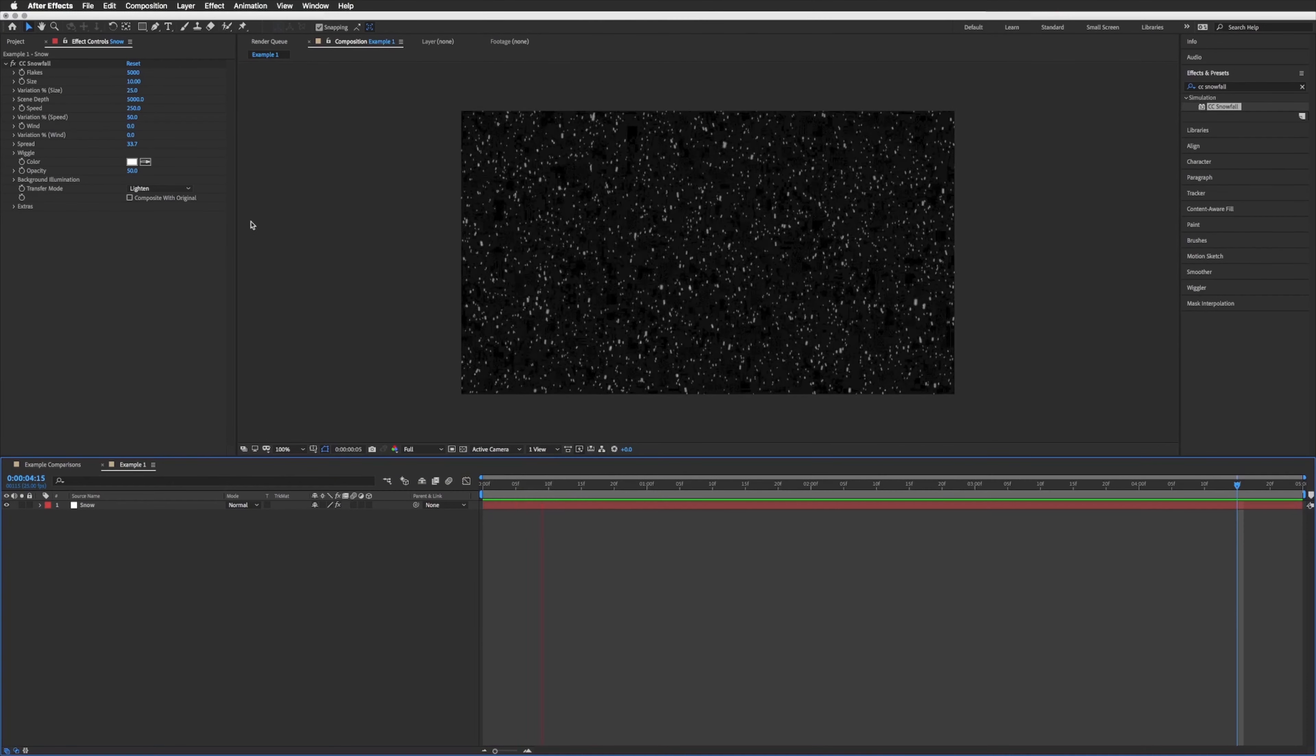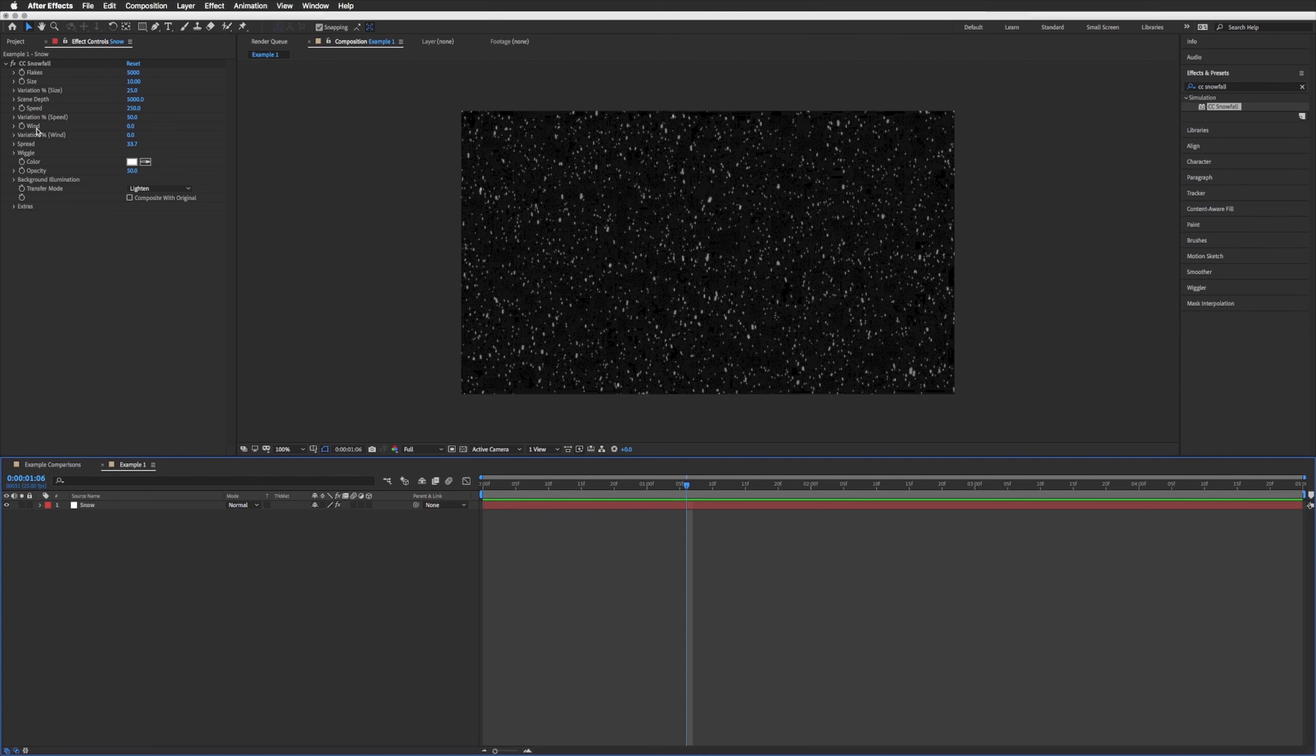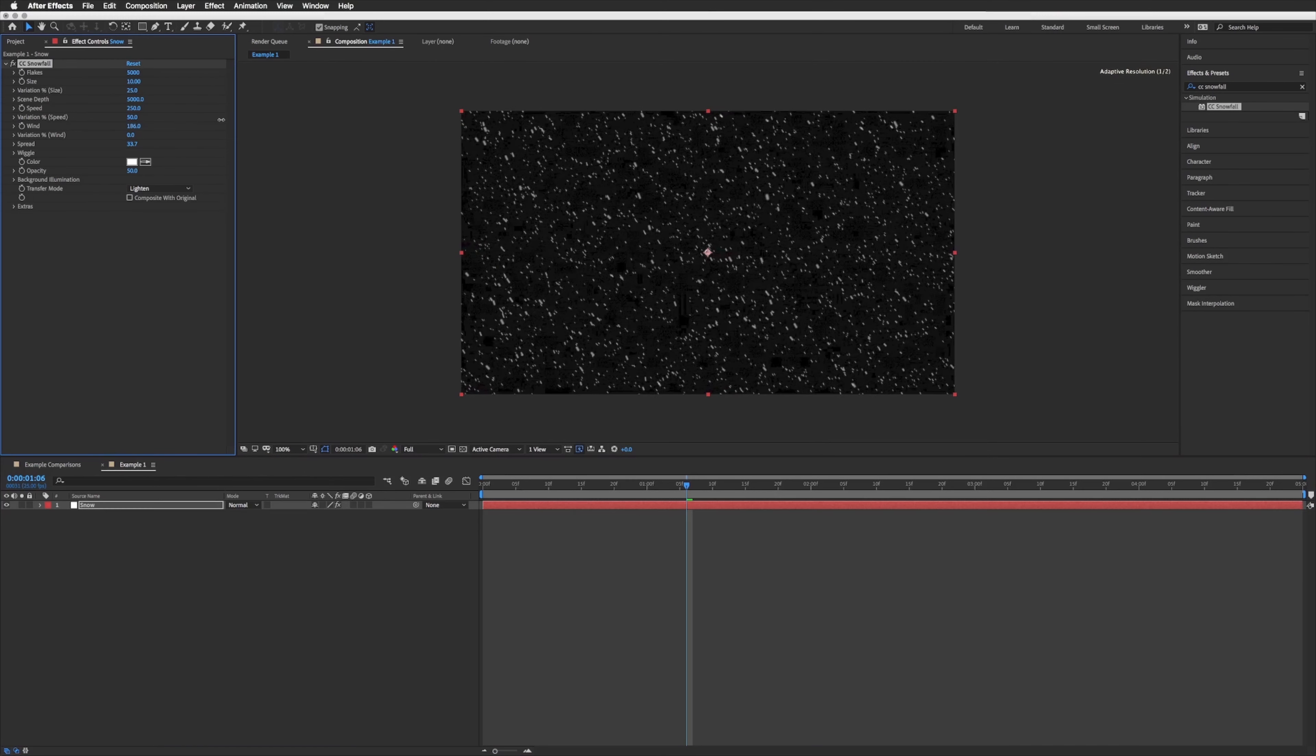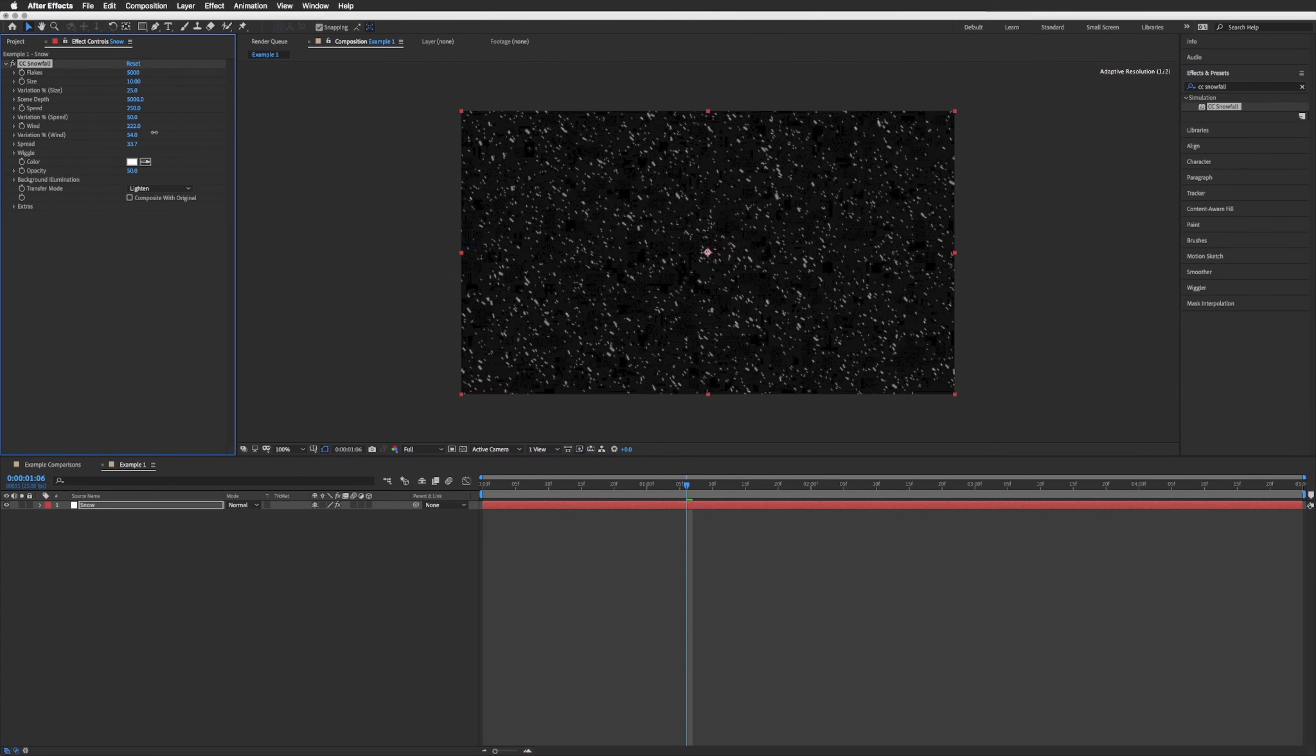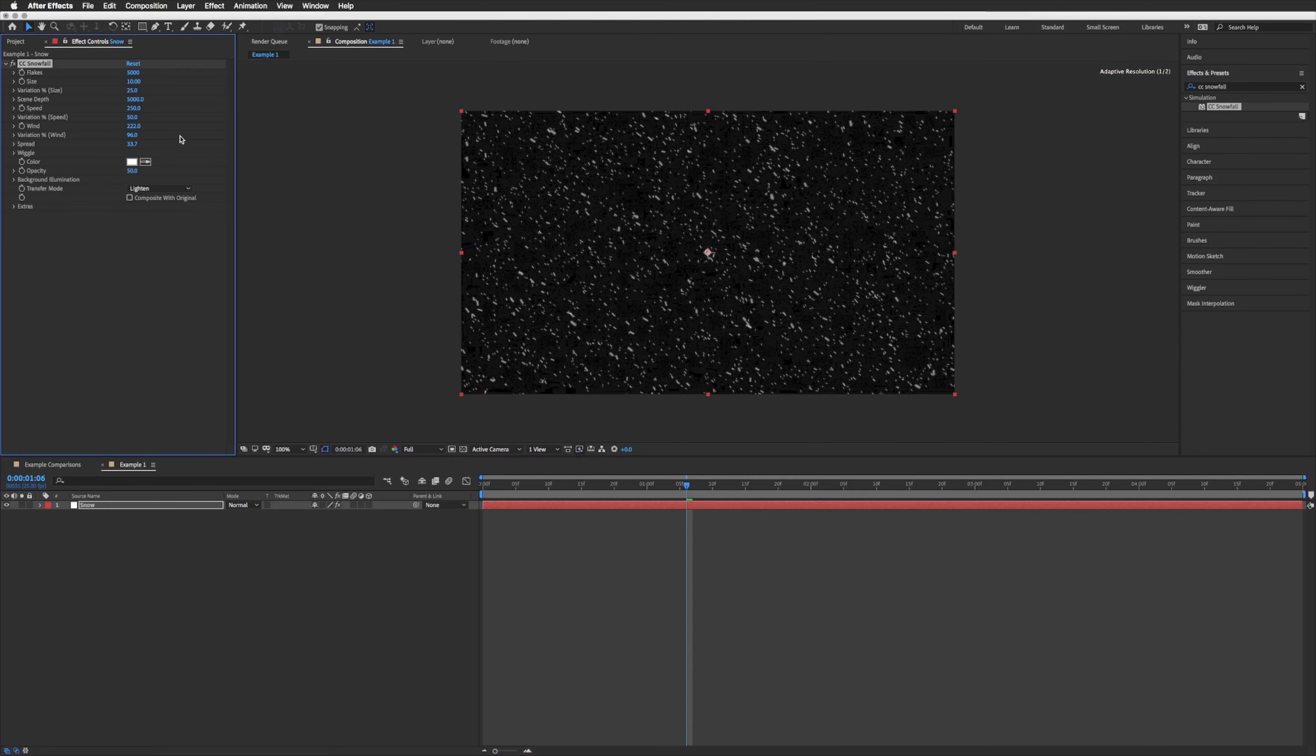And it's as easy as that. So you have lots of properties you can play with. We can even add some wind and up this, let's get a bit of variation in that wind just so it doesn't go in one direction.